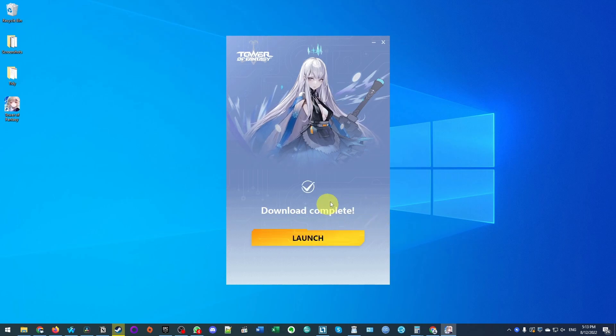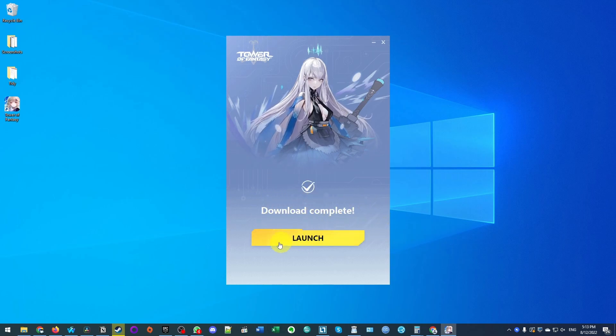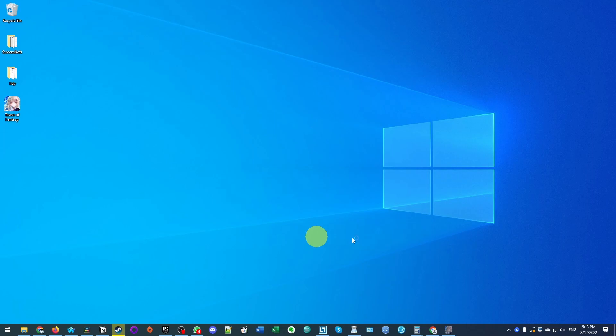Now we've reached 100%. We're going to press the launch button now that the download is complete.